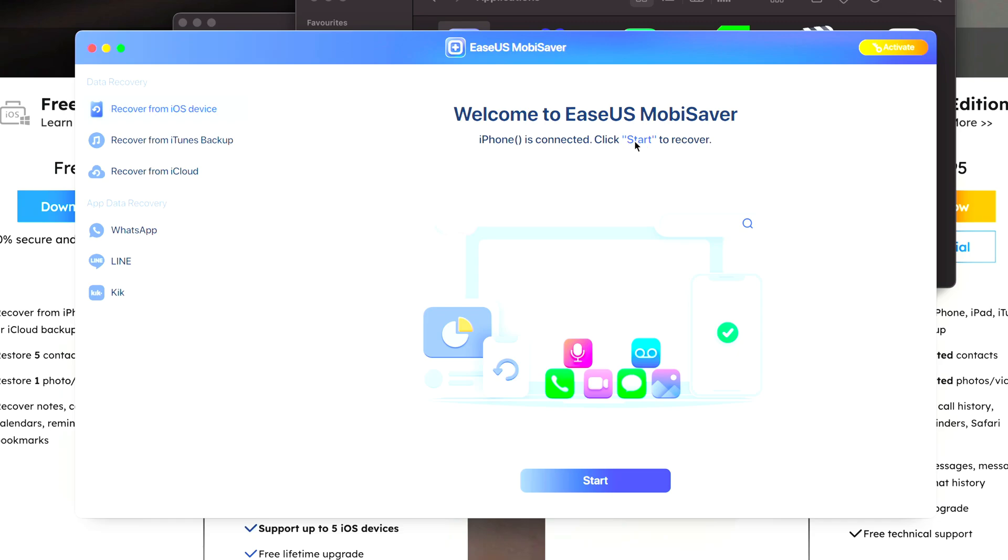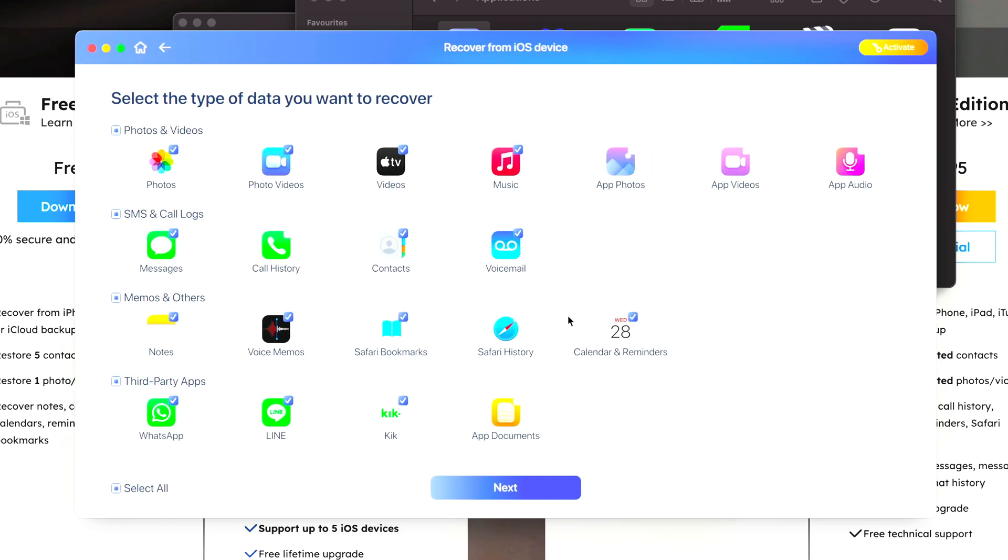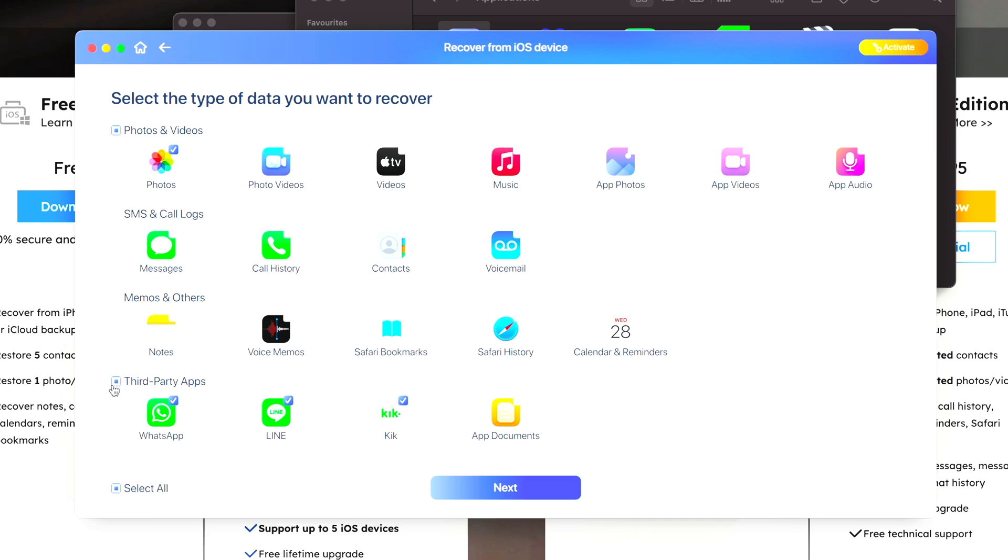So let's click on Start and you can select the type of data you would like to recover. In my case, I just want to recover photos, so to speed up time I'm going to turn off all of these options here and just have Photo selected. And then let's click on Next.